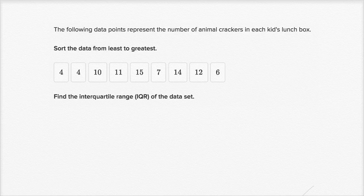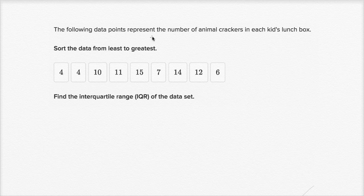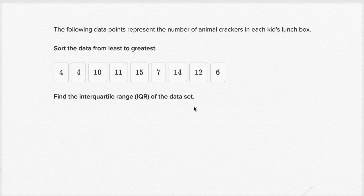Let's get some practice calculating interquartile ranges. I've taken some exercises from the Khan Academy exercises and I'm just going to solve it on my scratch pad. The following data points represent the number of animal crackers in each kid's lunchbox. Sort the data from least to greatest, and then find the interquartile range of the data set. I encourage you to do this before I take a shot at it.